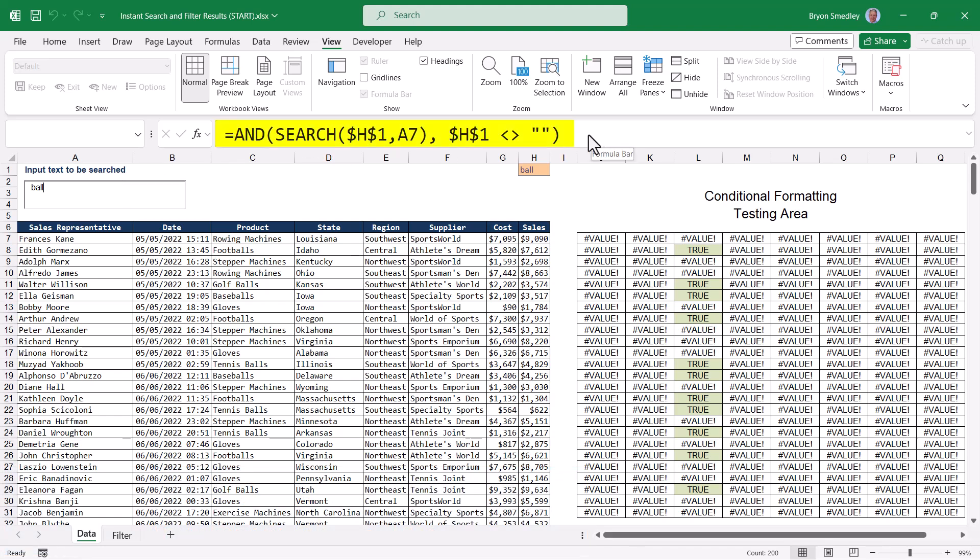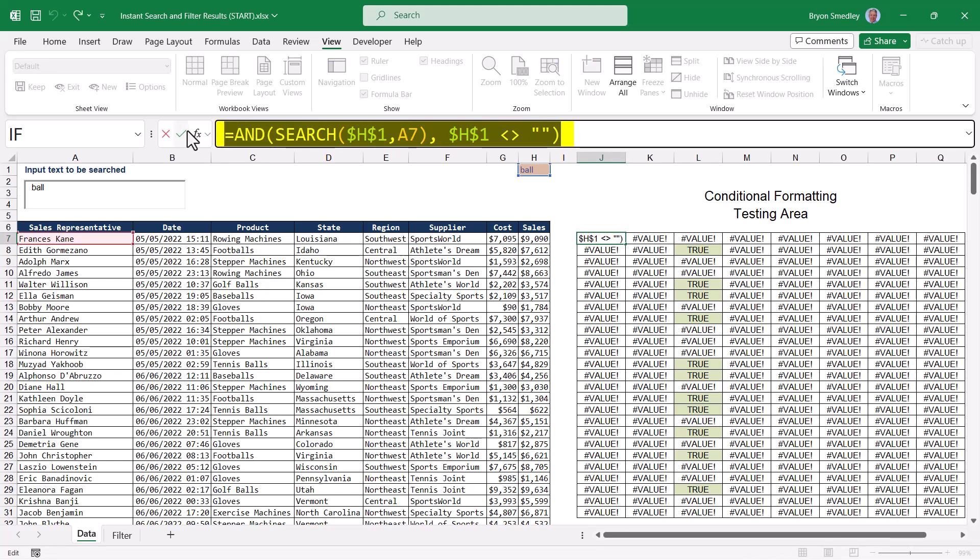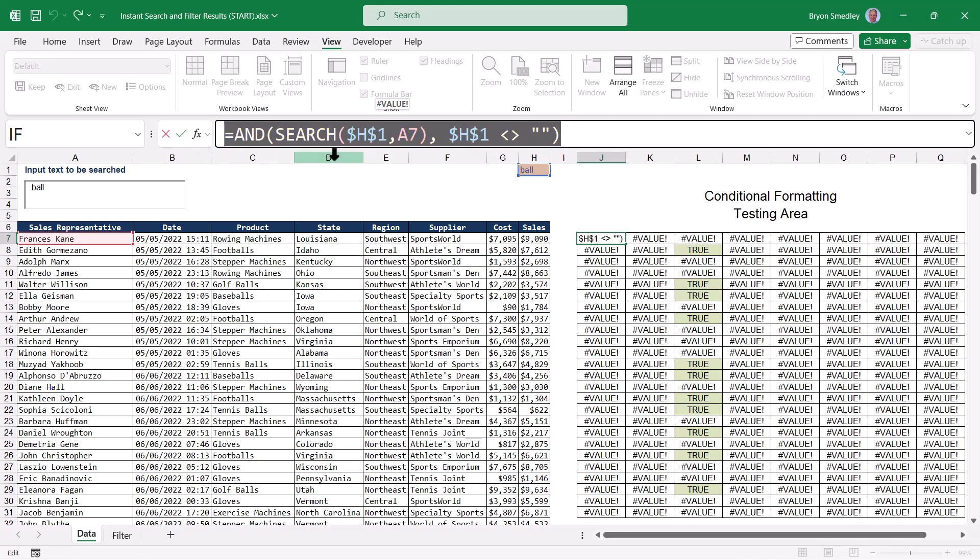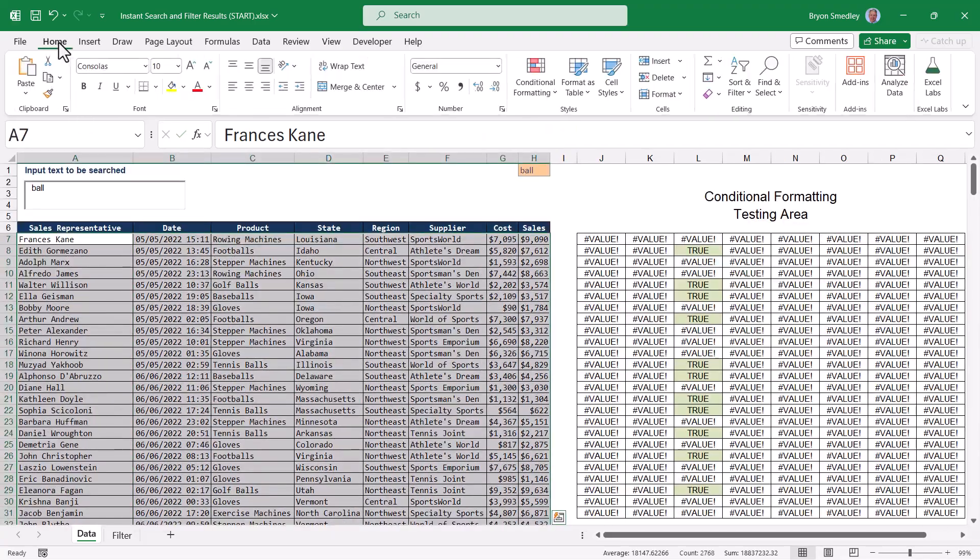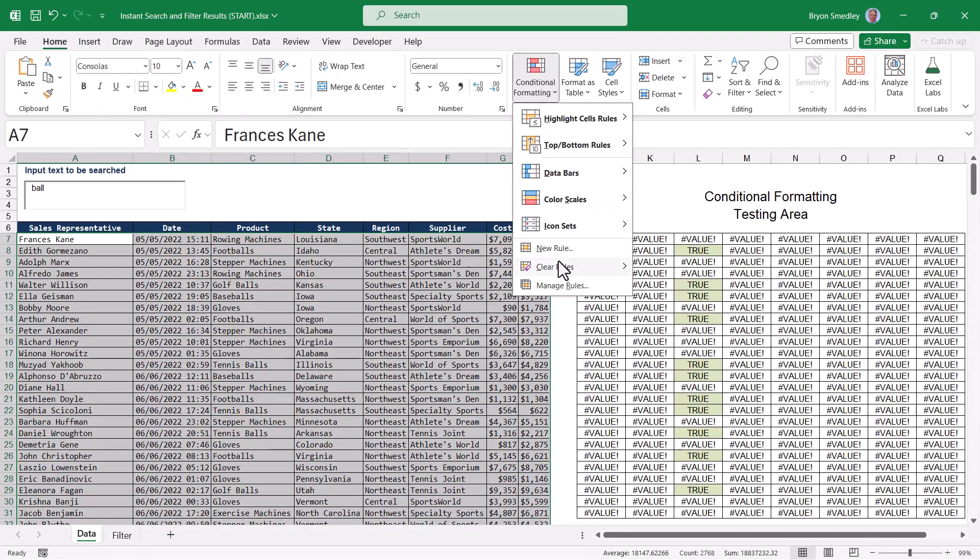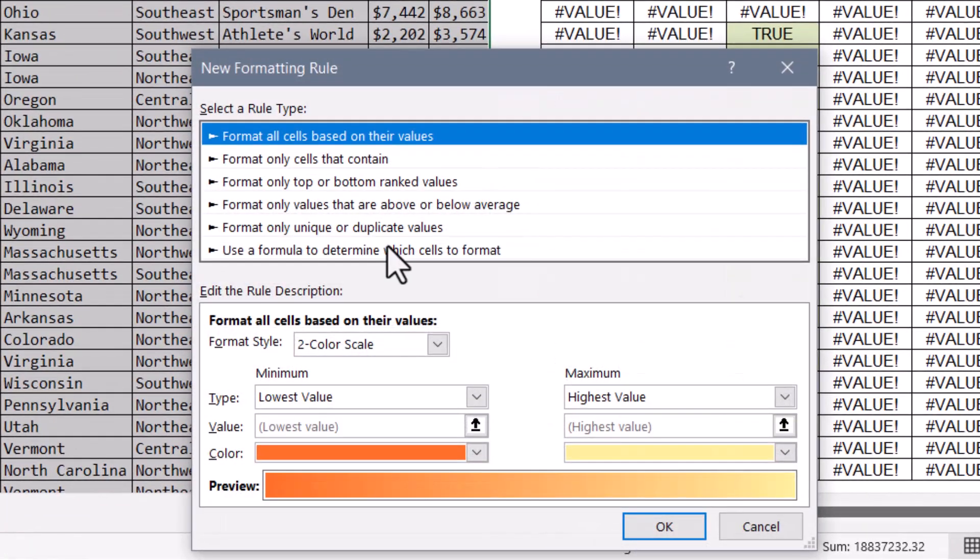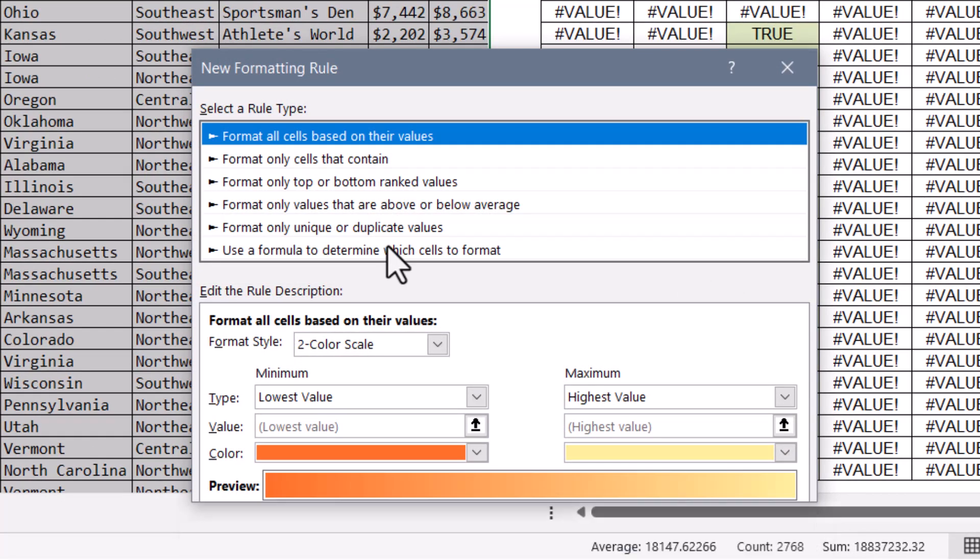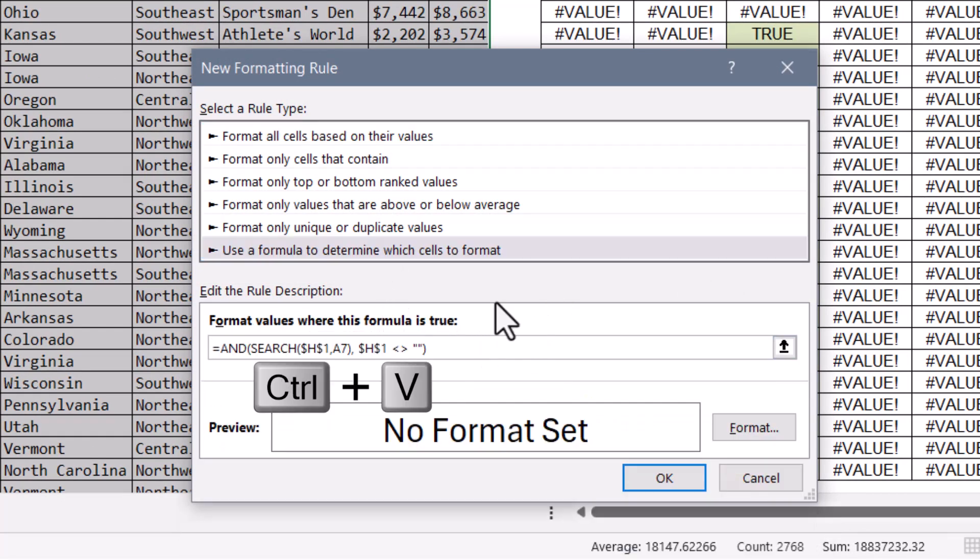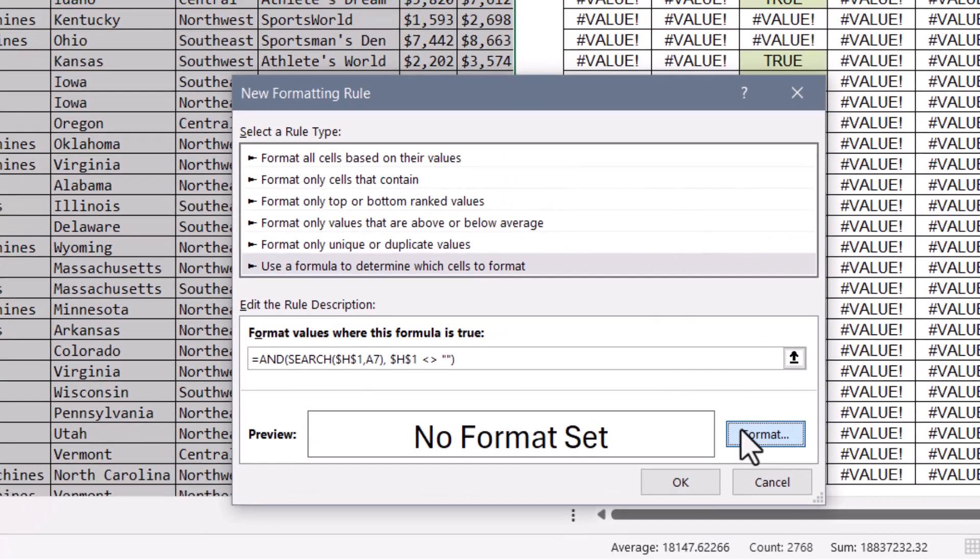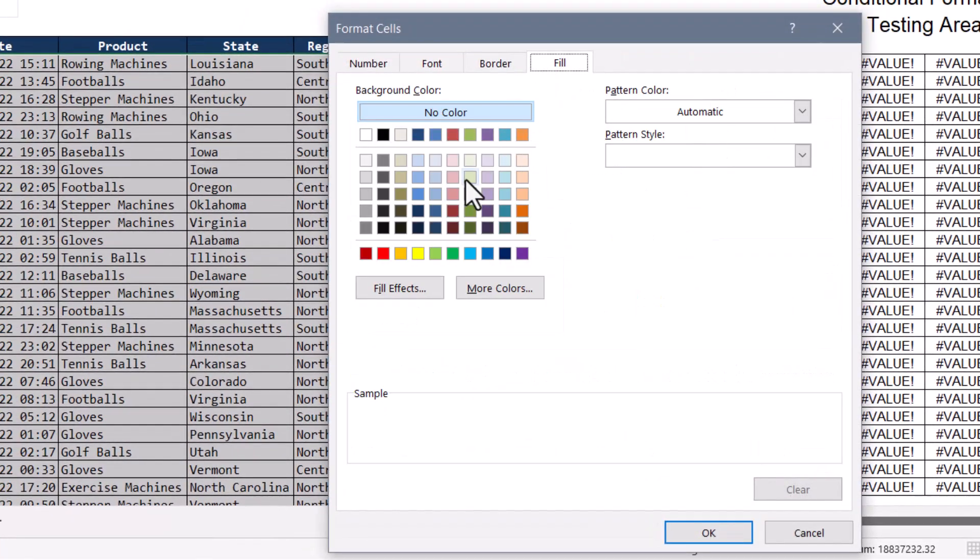It's this formula that we need to put into our conditional formatting. So I'm going to go into the formula bar, highlight this and copy it, control C, hit escape. Now we'll highlight all of the data, go up to home, conditional formatting, new rule, and we're going to use a formula to determine which cells to format. And it's here where I will control V and paste that formula. Now we just need to apply our formatting. I'm going to go with a light green fill.